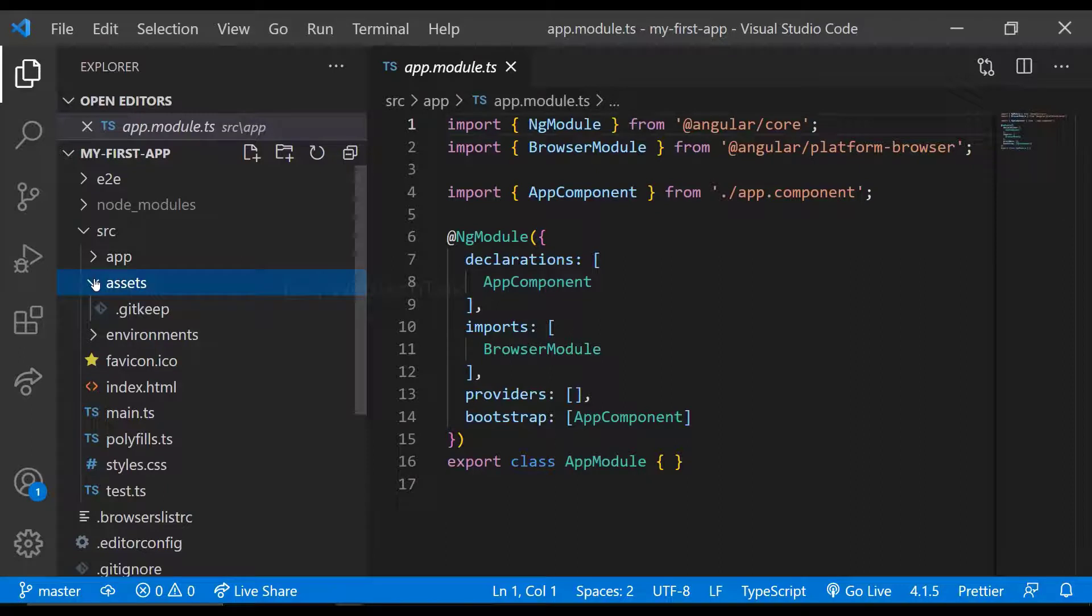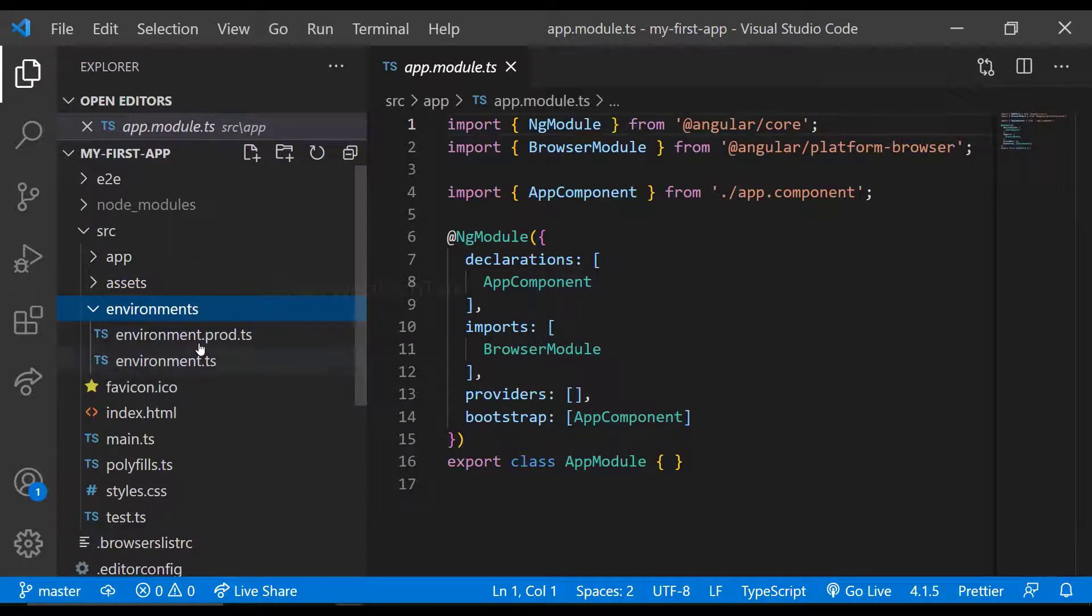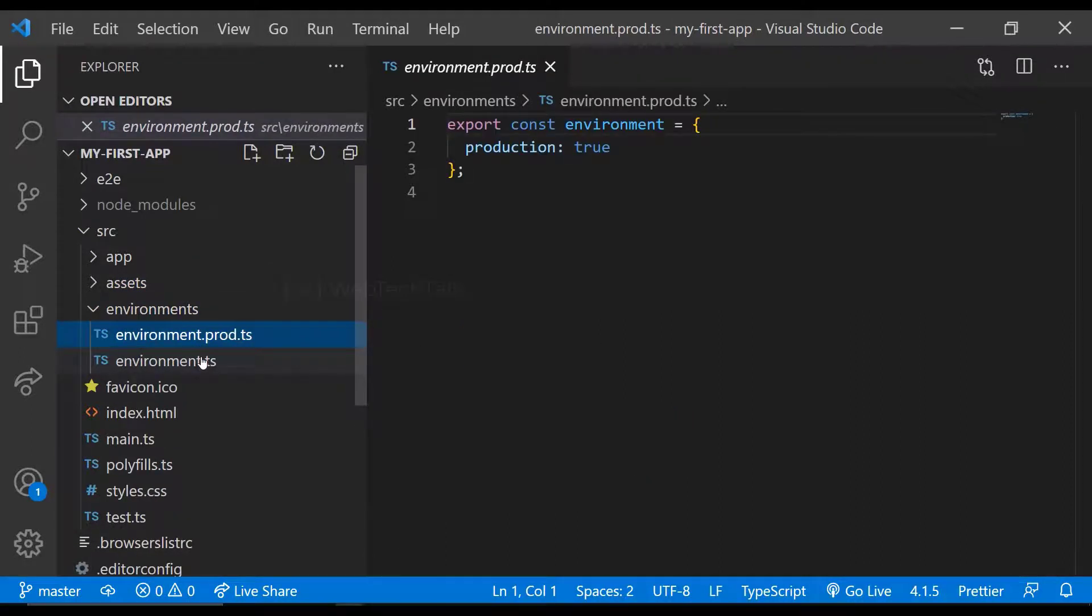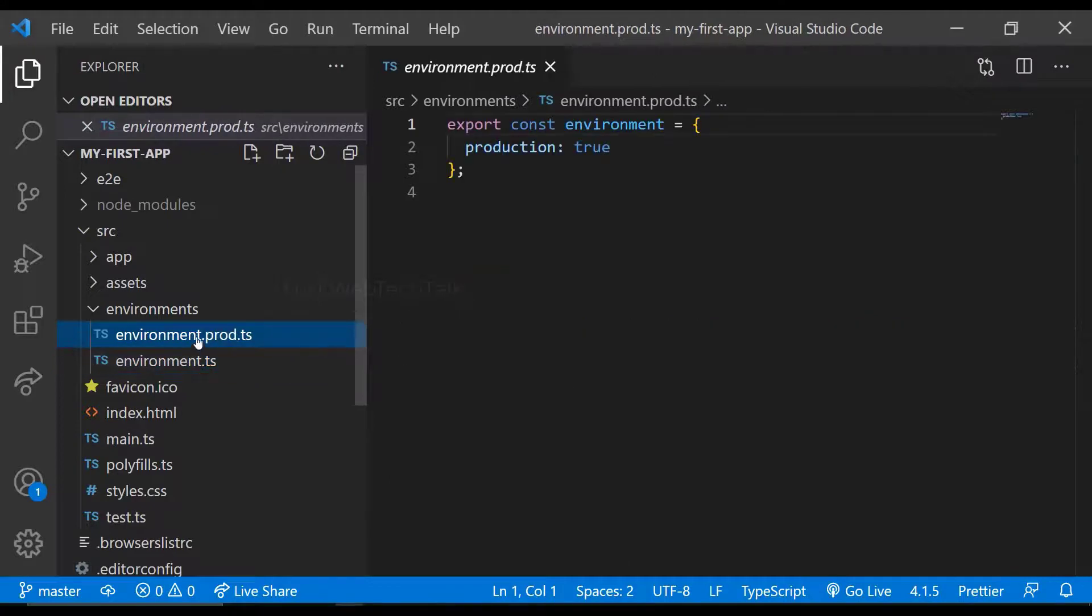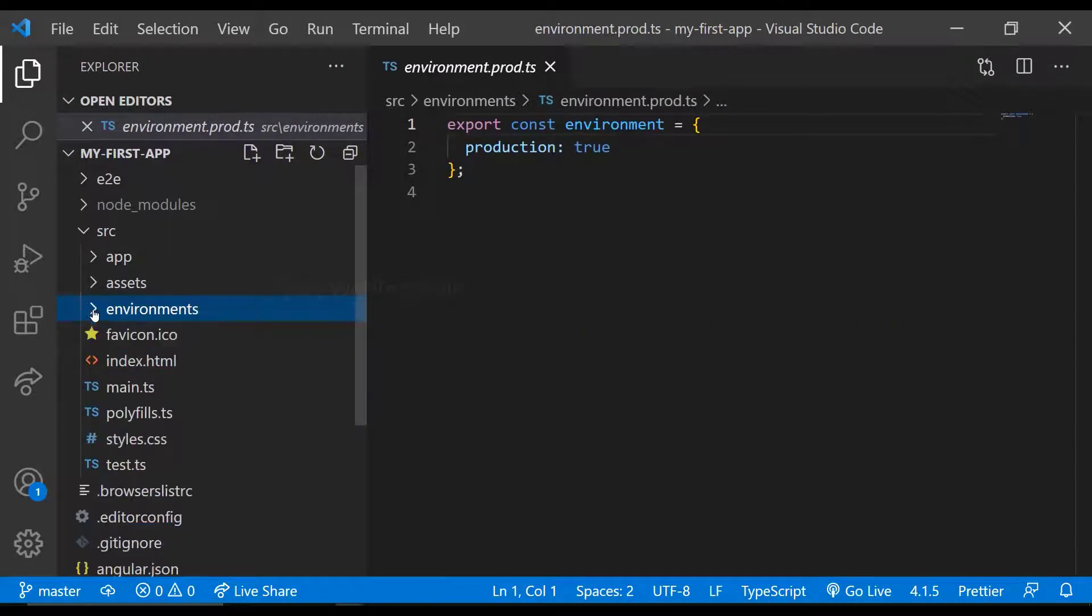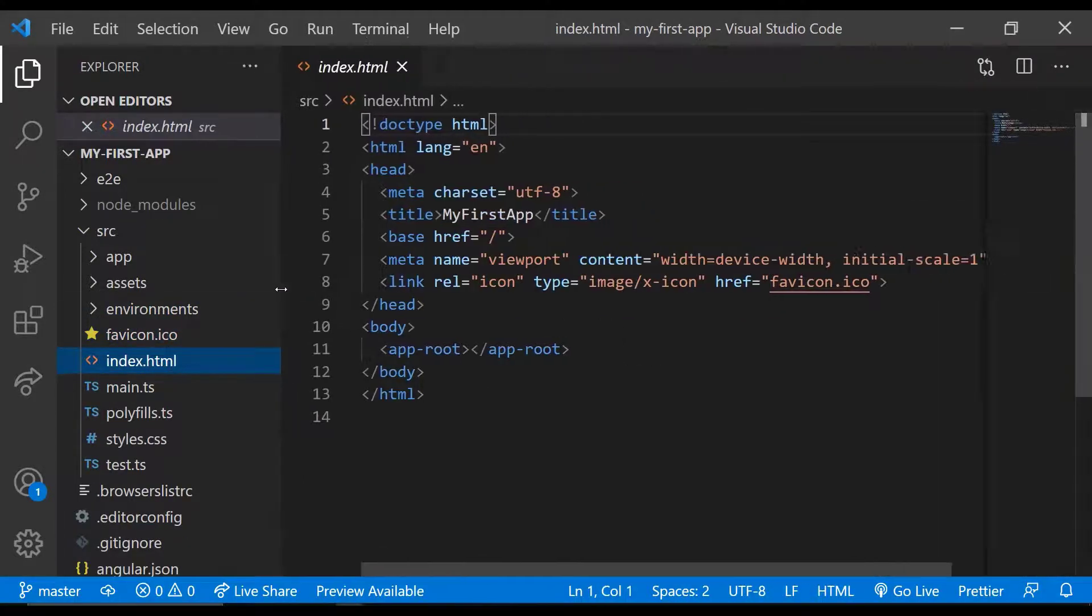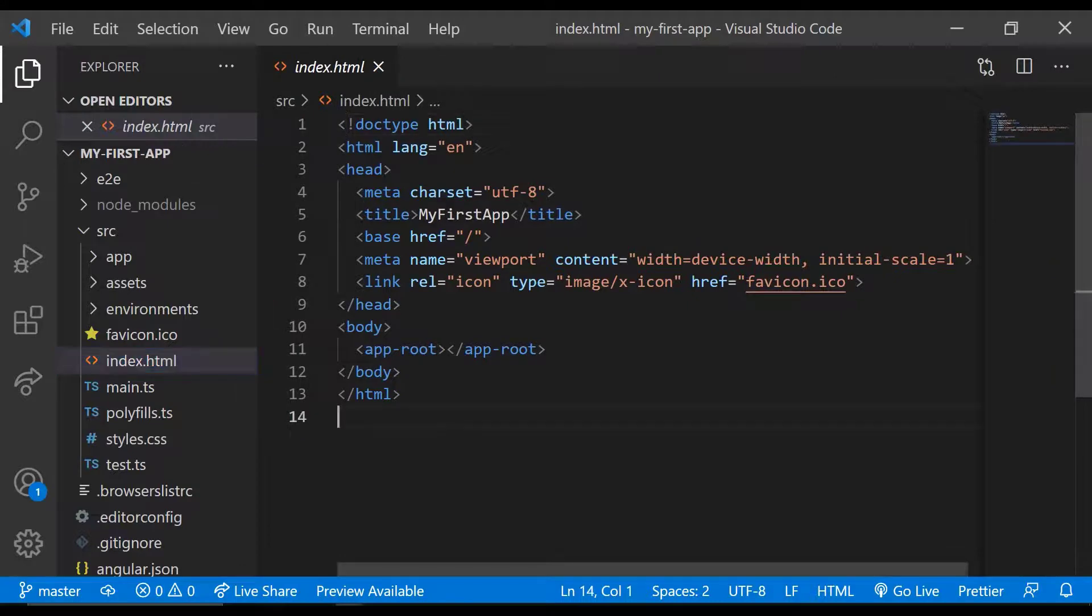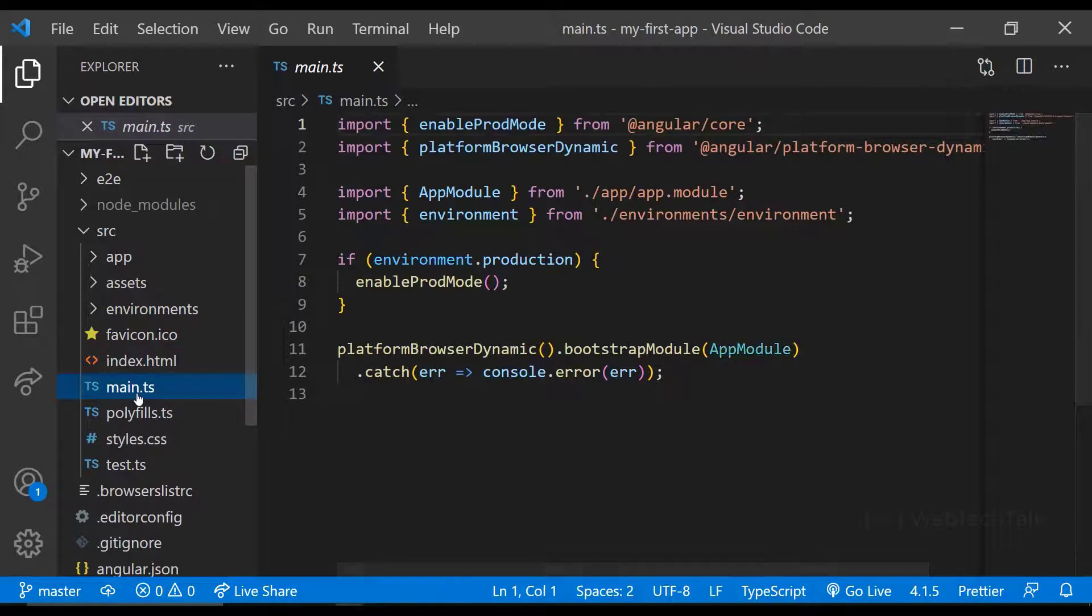And we have environments folder inside that we can see environment files for both dev and production. Then we have a favicon and index.html, main.ts, which is the starting point of our application.